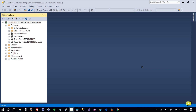In this video you will learn about moving a SQL Server database from a local computer or on-premises server to Azure SQL. After that, you will learn how you can bring that database from Azure SQL back to a local computer or on-premises server. So let's get started.